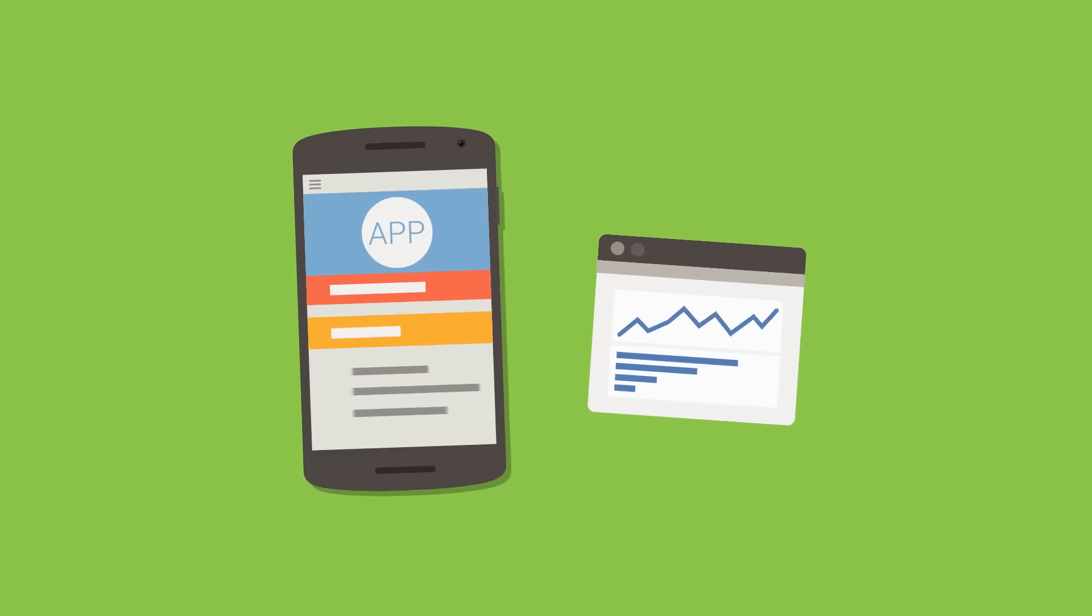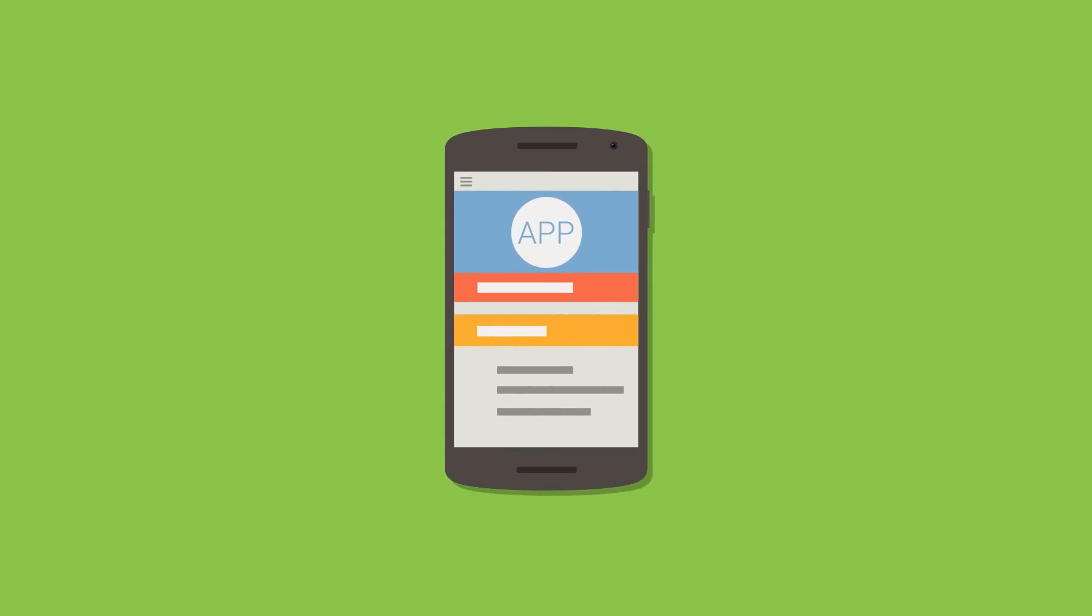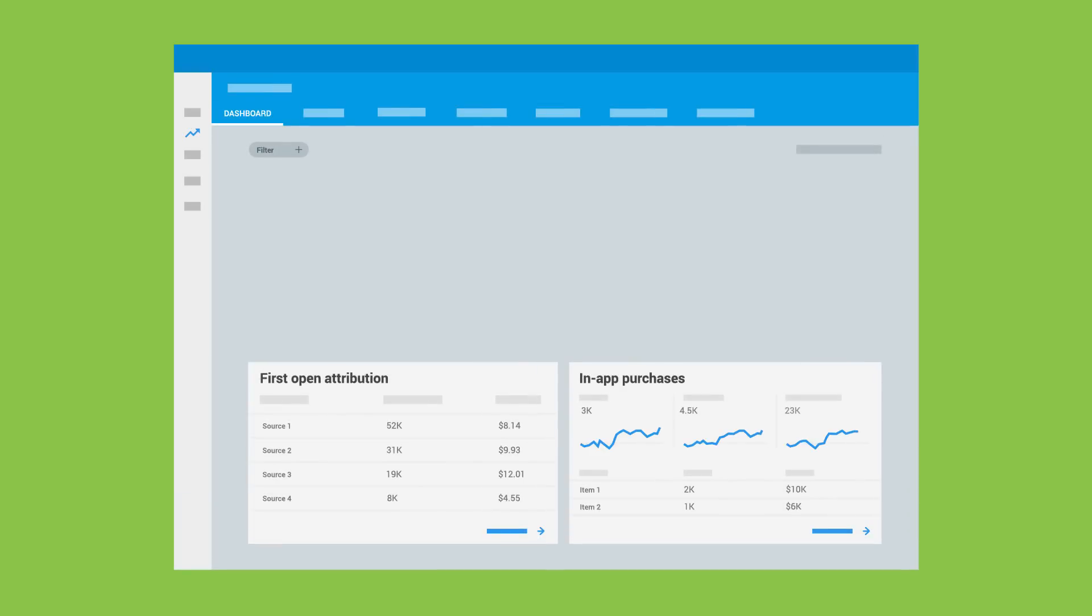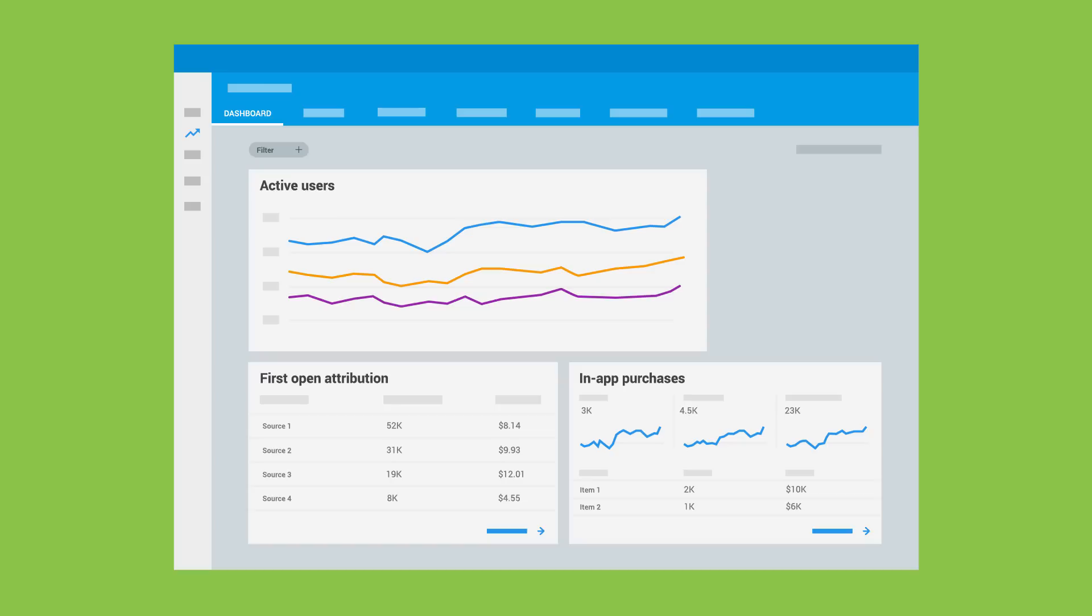As a Firebase developer, the Firebase SDK can collect basic app usage data for you automatically, without the need to write any additional code. Default event tracking lets you better understand basic interactions such as how many times your app was opened, how often in-app purchases were made, and how many users were active during a certain period of time.